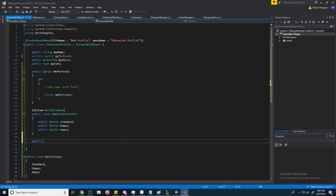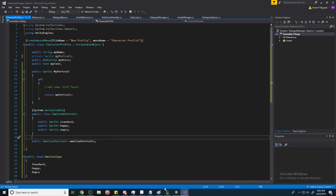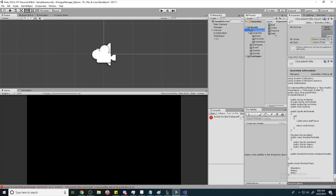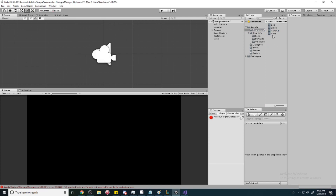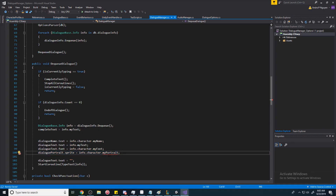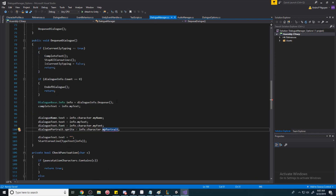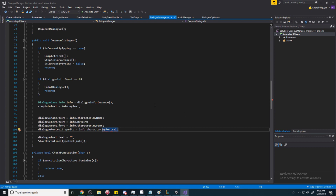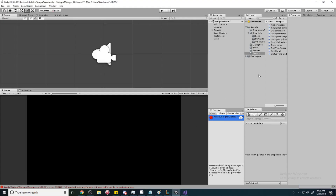Adding 'System.Serializable' lets us actually see the class in the Inspector panel. Then declare an 'EmotionPortraits' field called 'emotionPortraits'. Without the serializable attribute, EmotionPortraits wouldn't show up in the Inspector. Going back to the character profile, we can see an error because 'myPortrait' is now private. In the dialogue manager, where we call 'myPortrait', we now need to use the uppercase property 'MyPortrait' instead — that should fix the error and it compiles cleanly.